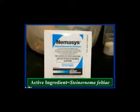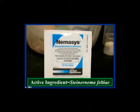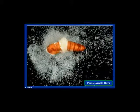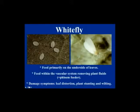The nematode product called Nemesis — species Steinernema feltiae — is available for biological control of fungus gnats. When larvae become infected, the nematodes consume the internal contents, go through several generations inside the host, and then burst out.